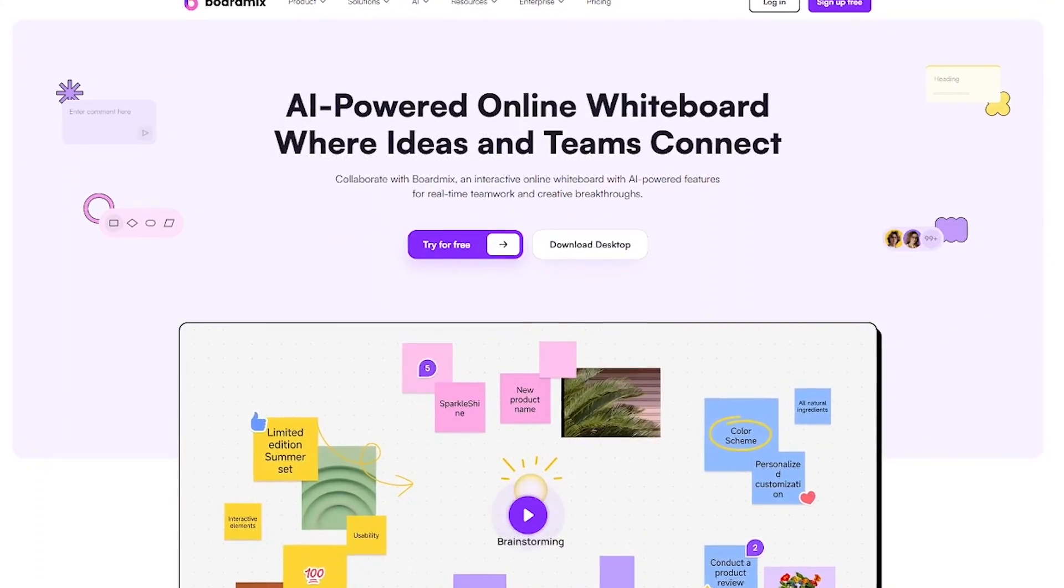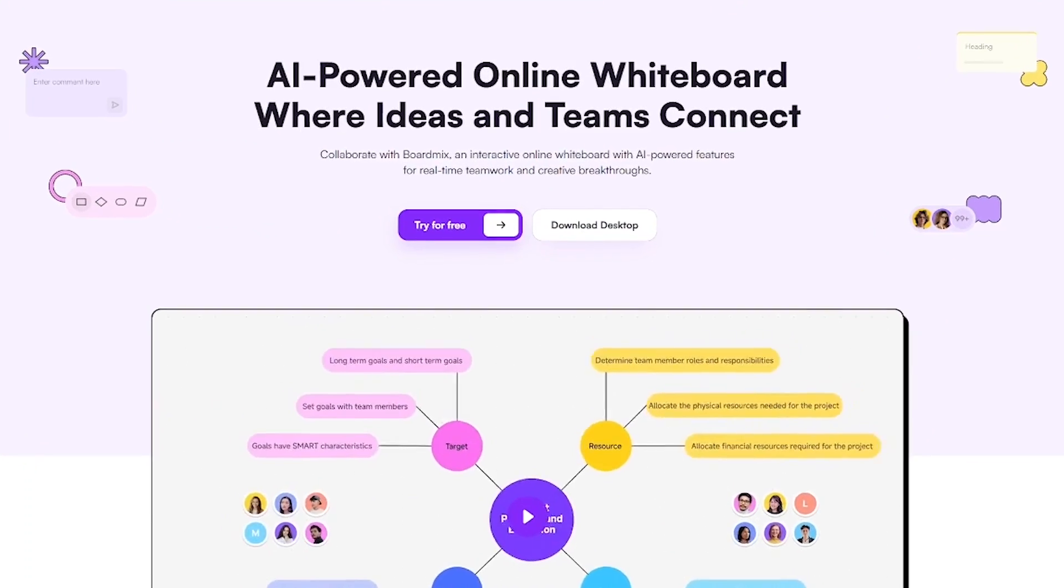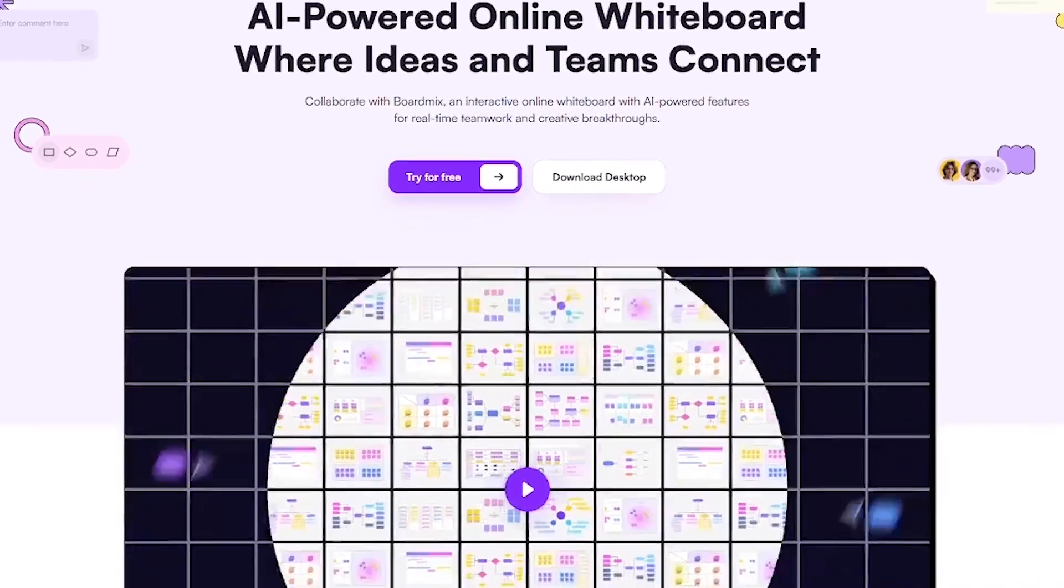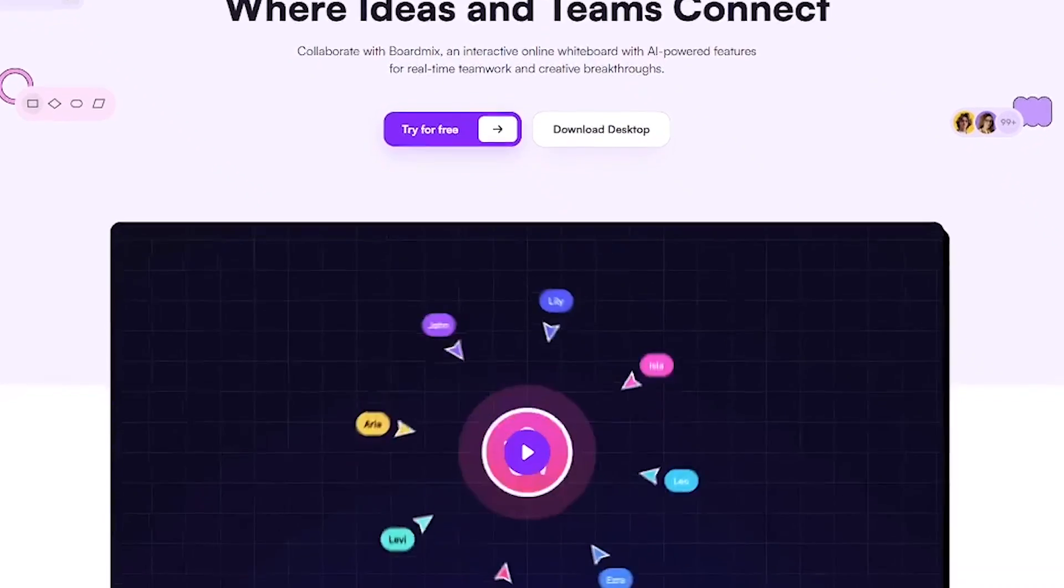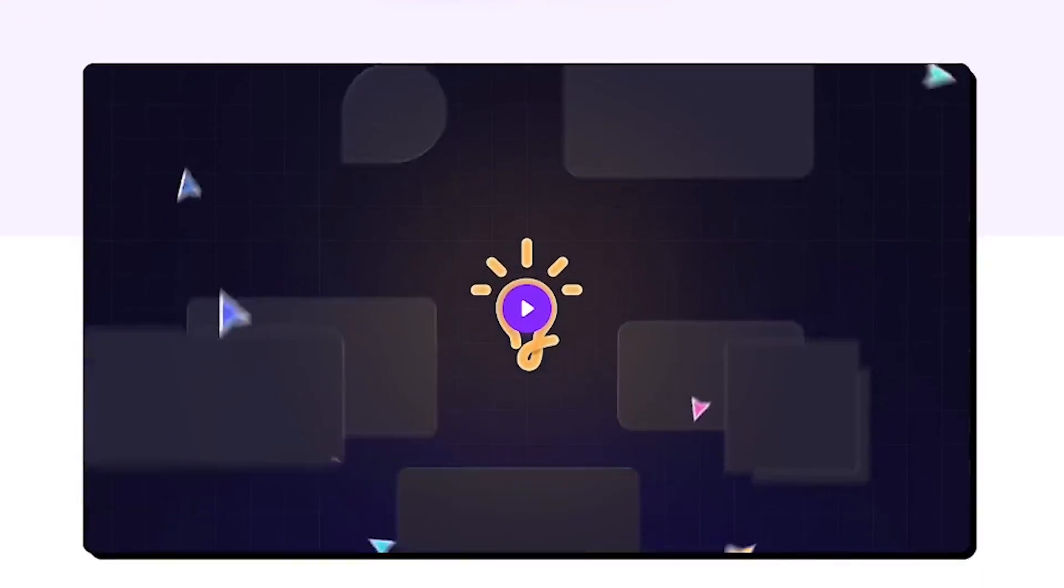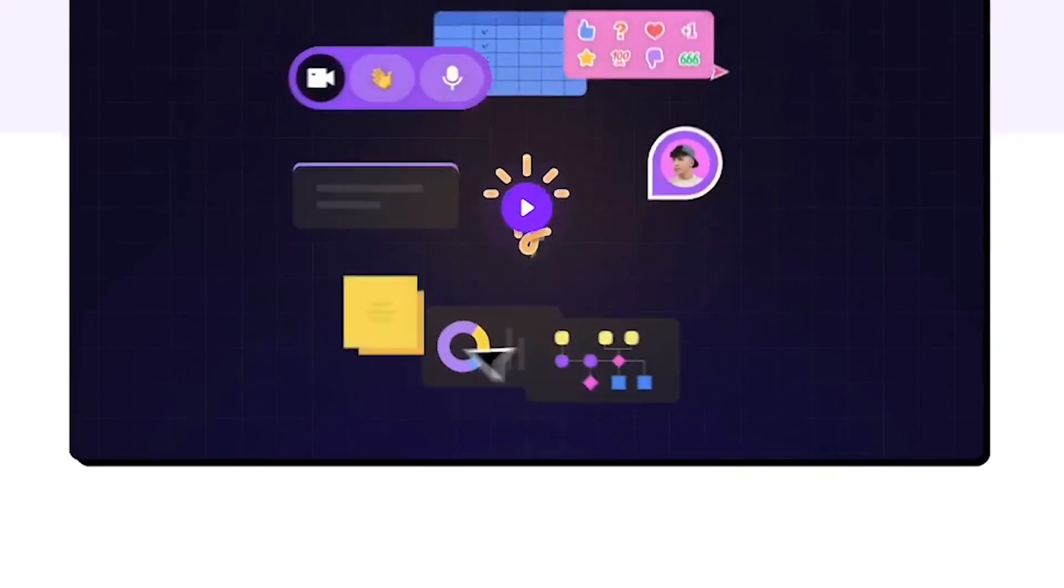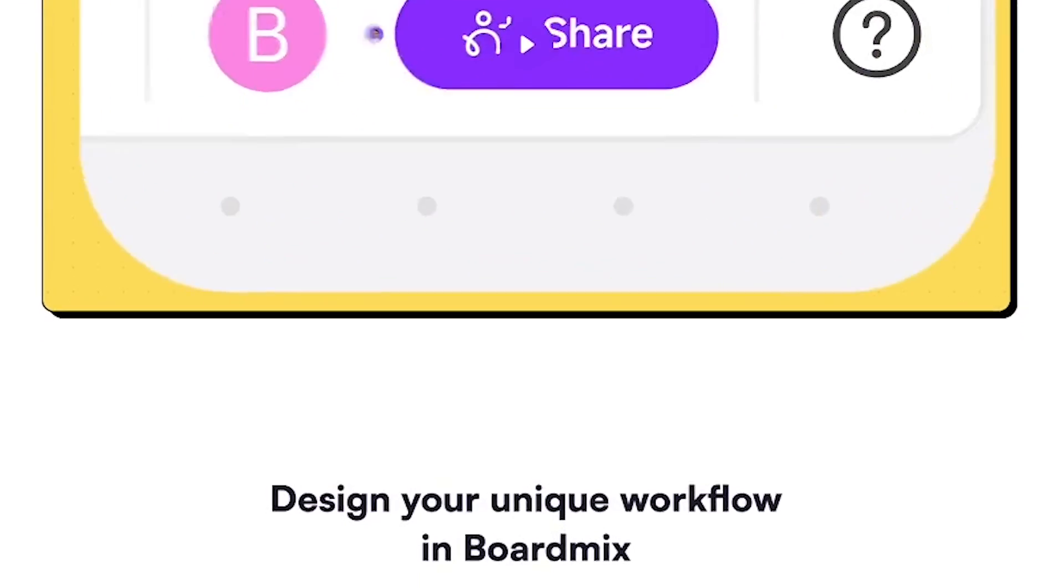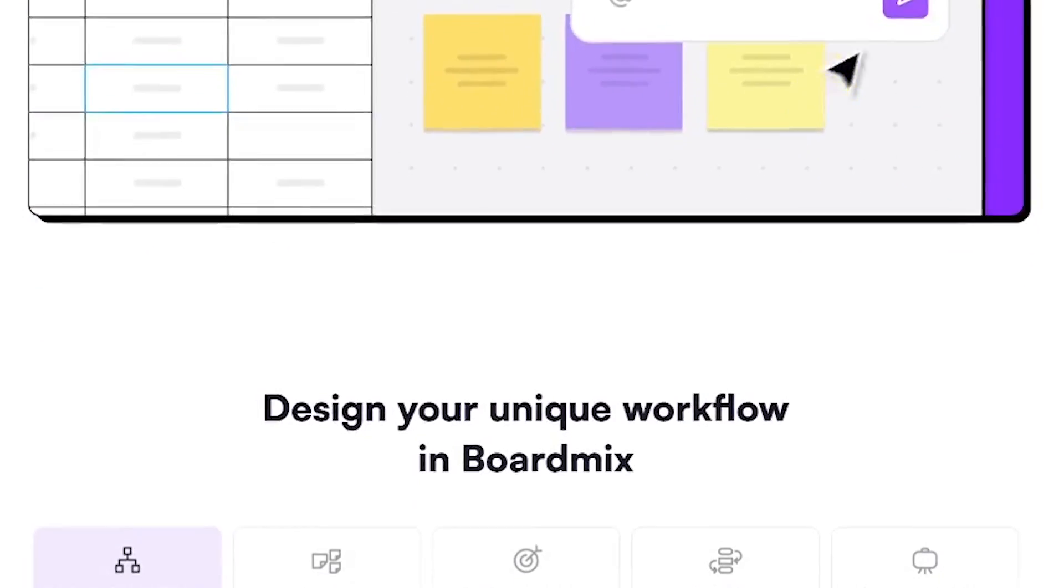BoardMix is a collaborative whiteboard tool built for remote teams, educators, and creators. It combines real-time collaboration with smart AI assistants, so your planning sessions become more visual, productive, and organized.